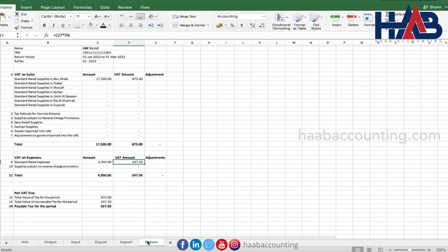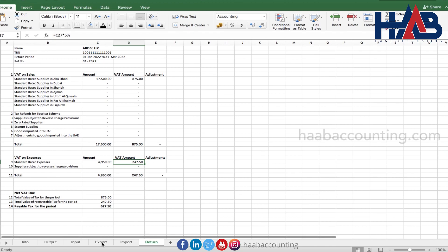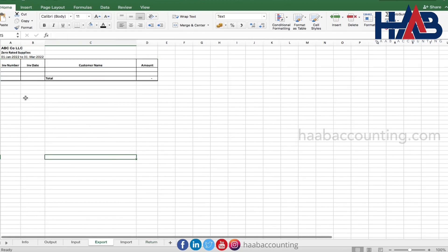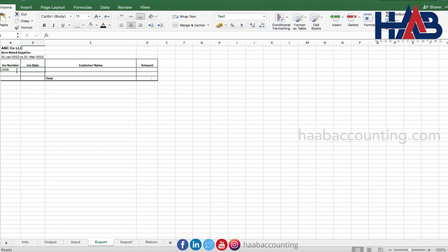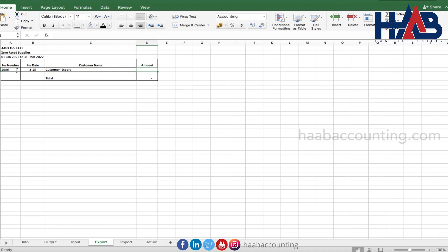Now record the zero rated transactions. Here we're going to record export sales — that is sales made outside the UAE. Enter the invoice number and date, customer name, and invoice amount. The tax rate is zero, so we're not using columns for VAT and net amount. This amount will reflect in the zero rated supplies column.